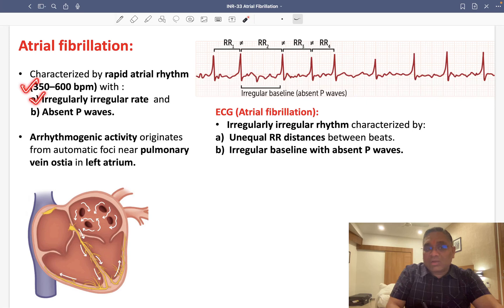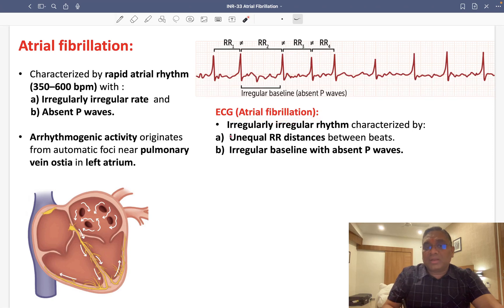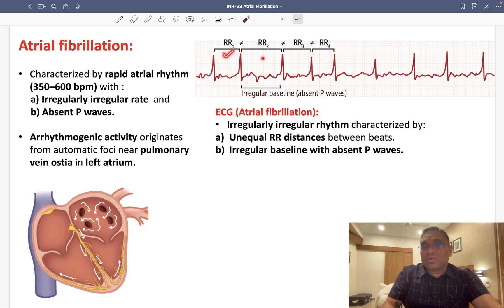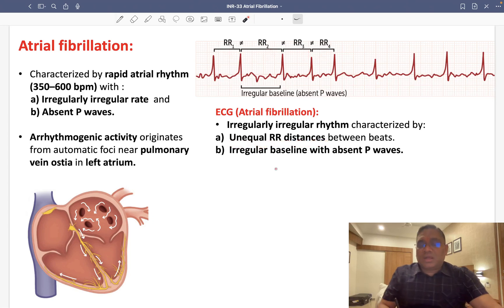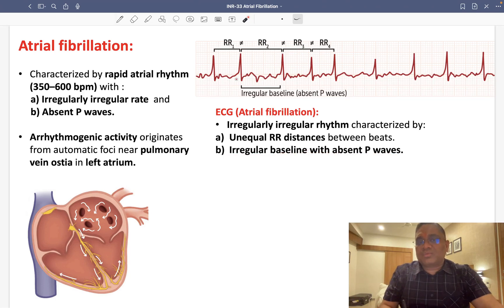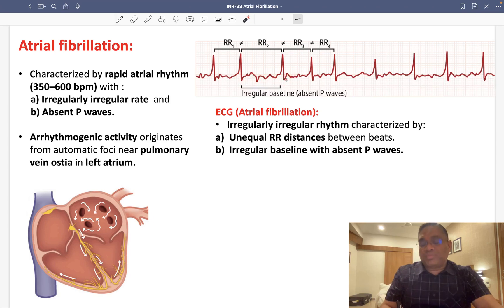On the ECG of atrial fibrillation, you will find an irregularly irregular rhythm with unequal RR distances between beats. If you look at the intervals, they are not equal to each other. Additionally, there is an irregular baseline with absent P waves.